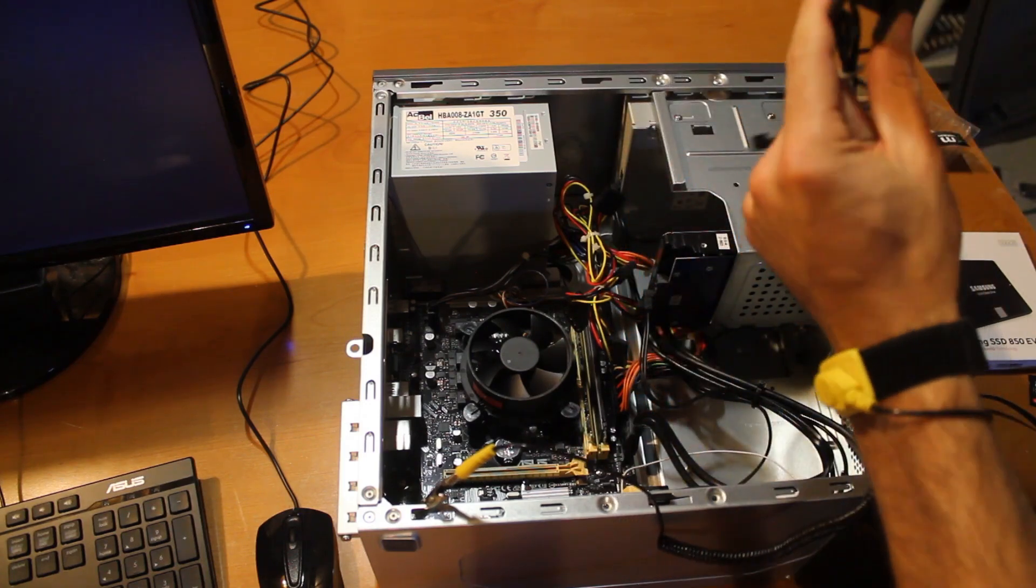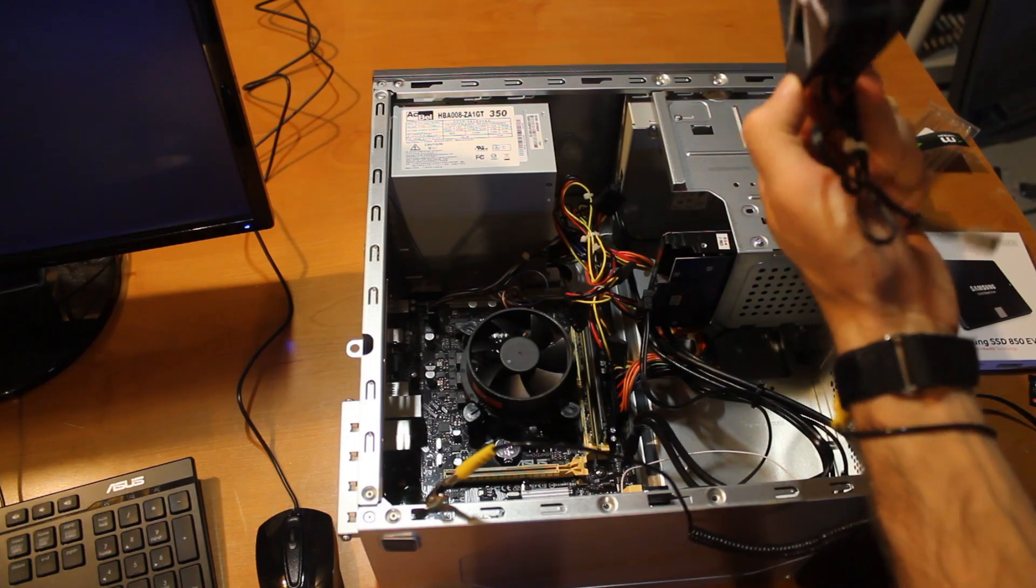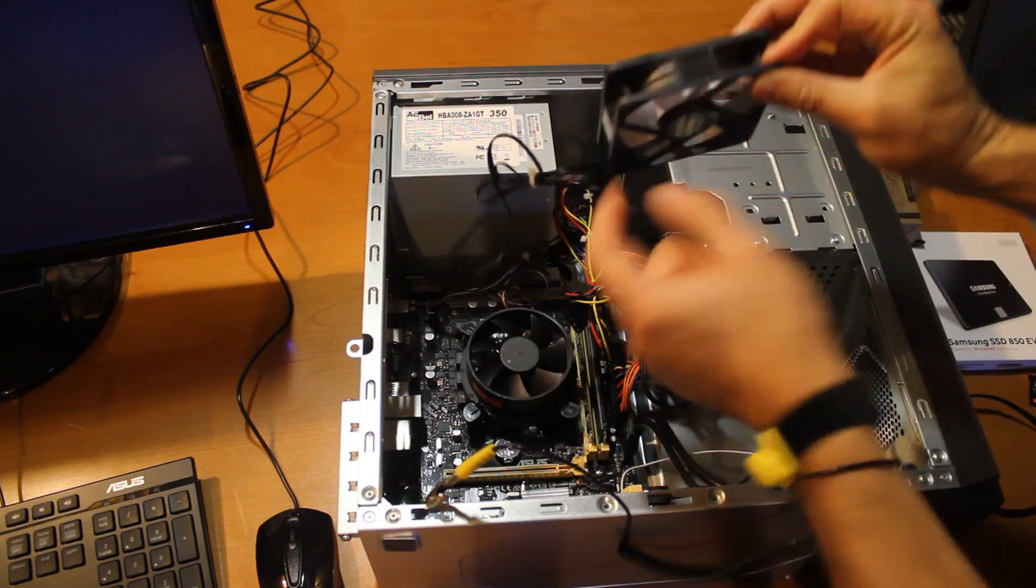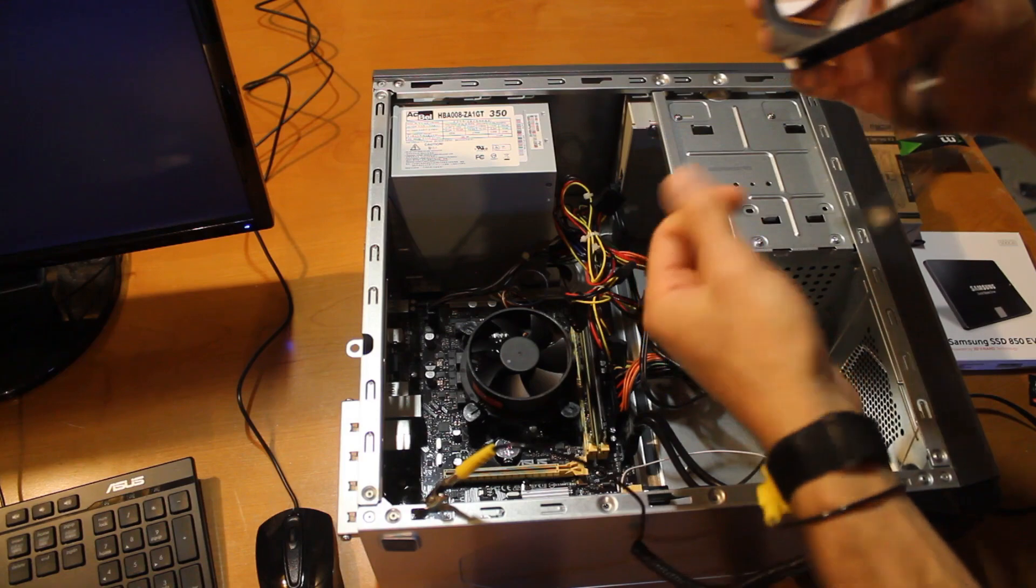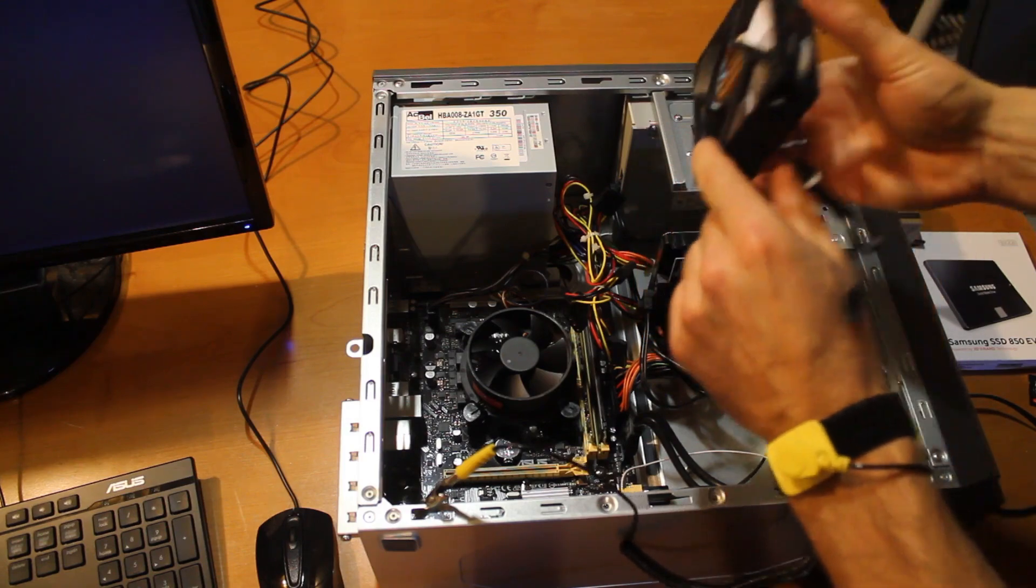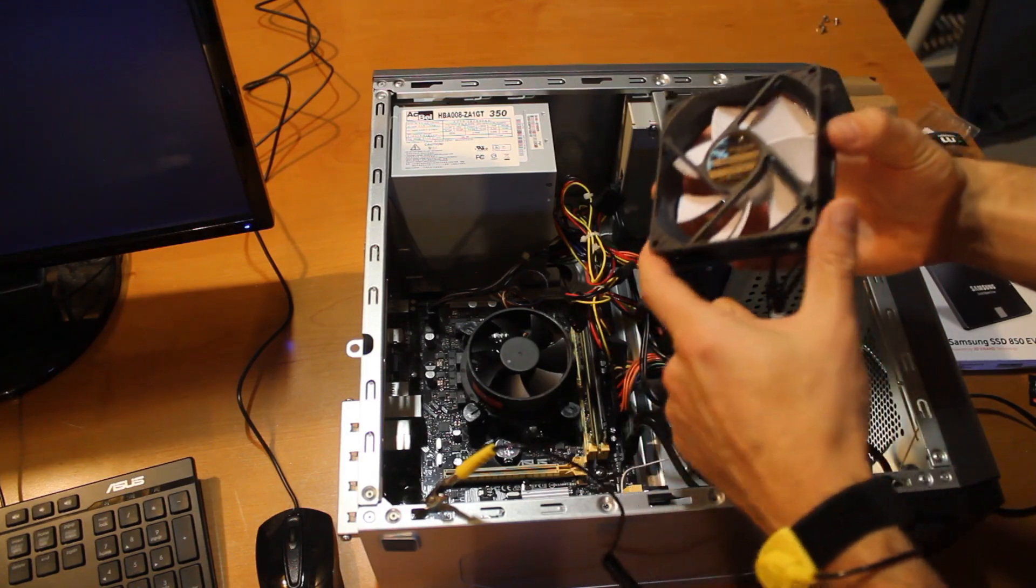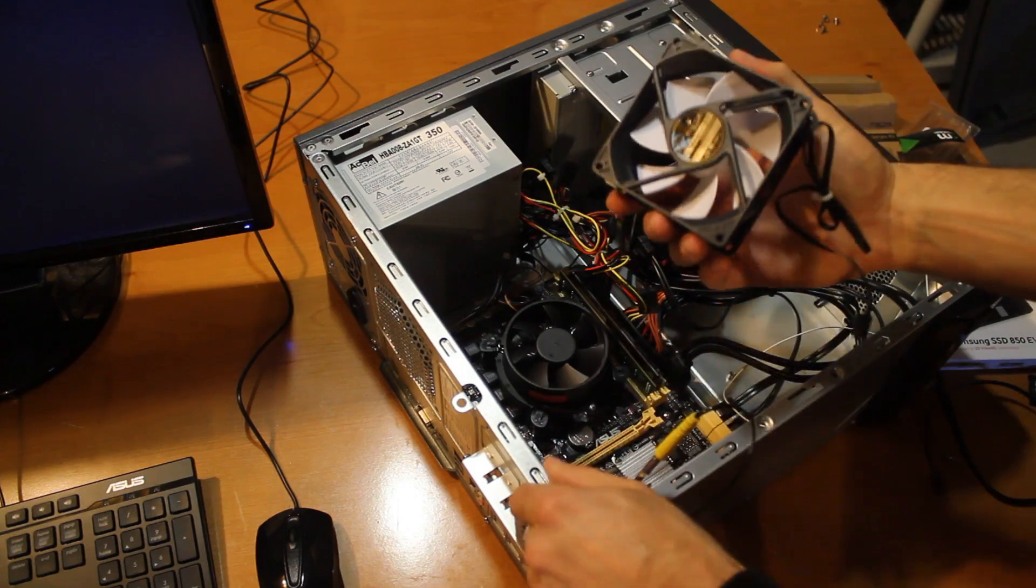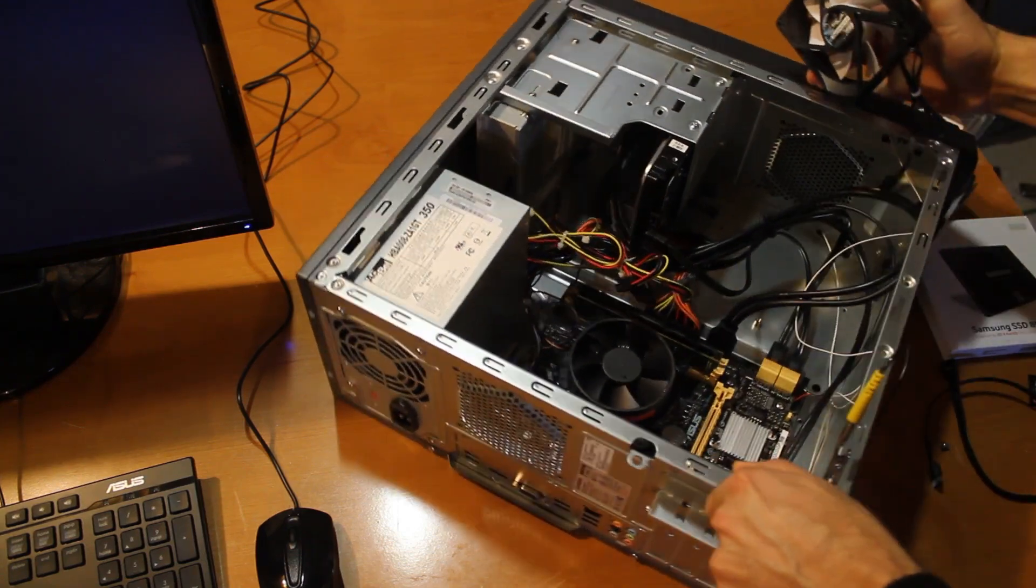So white blades, and the direction of flow, which way it pushes the air, is labeled on the one side. So I want the air for this to be blowing out of the case. So flip this around.